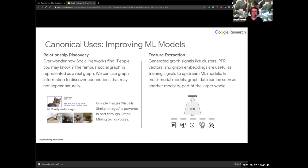Another application is improving machine learning models through link prediction — finding edges that don't exist in the graph but should. One cool use case is the visually similar images feature in Google Image Search, which is actually powered in part through graph mining technology. You probably didn't think of that as a graph problem — finding cats similar to another cat seems like a pure image problem — but there's a graph mining component underneath the hood. And now hopefully everyone has learned something new.